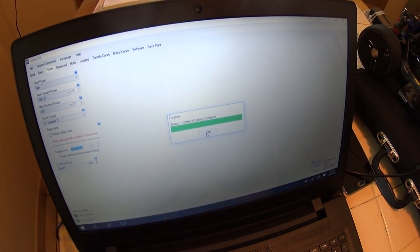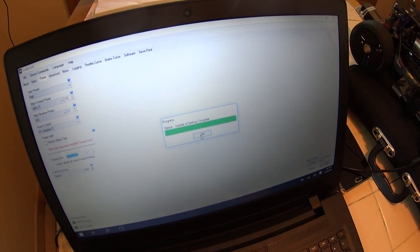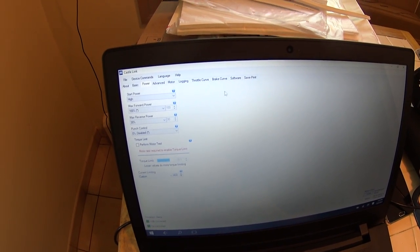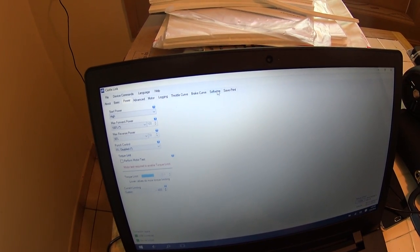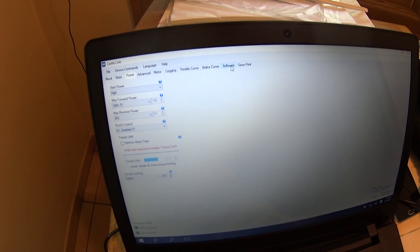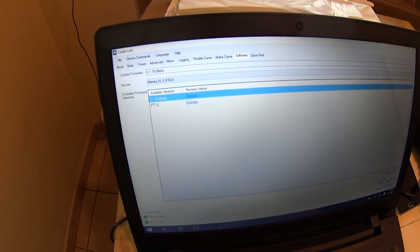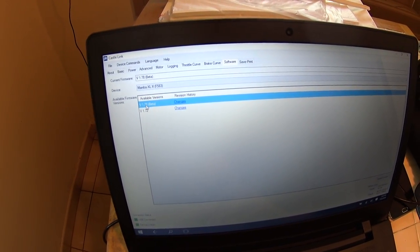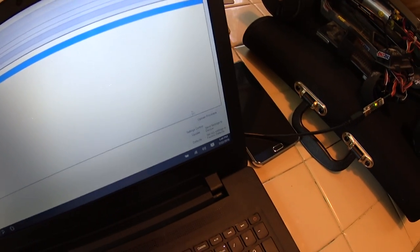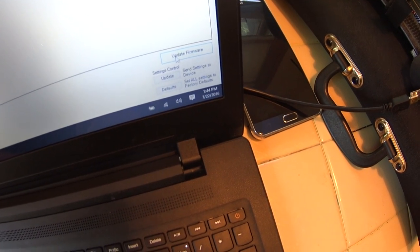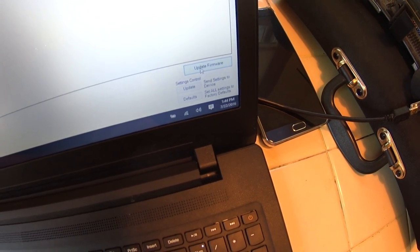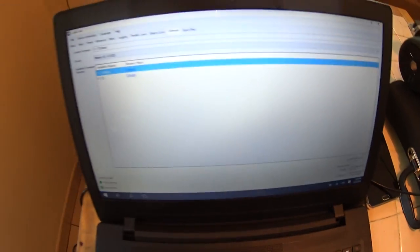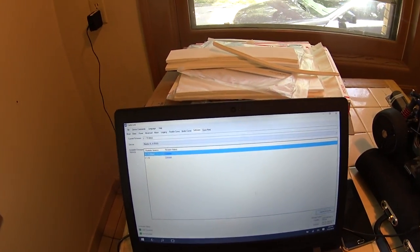And as for the updates, you have to click on 178 and then click update firmware. You can't go down here and click this update - it won't do it. You have to click update firmware and let it run through its process.